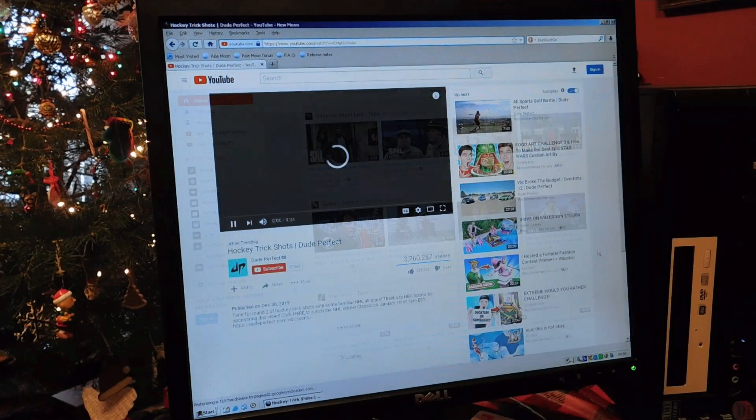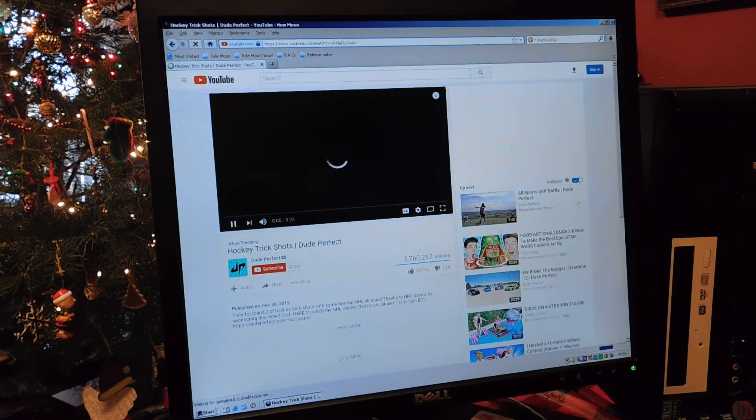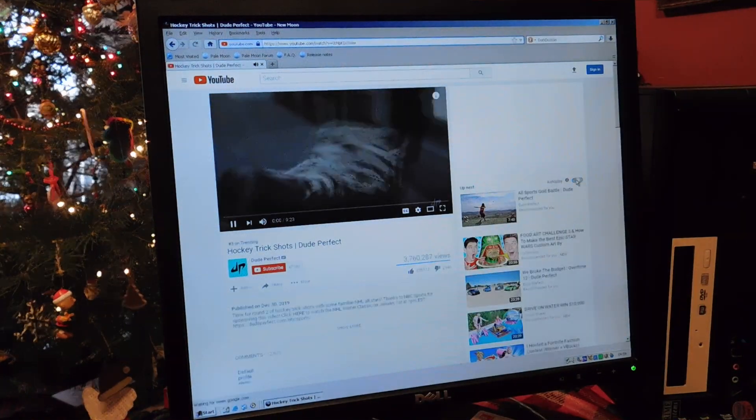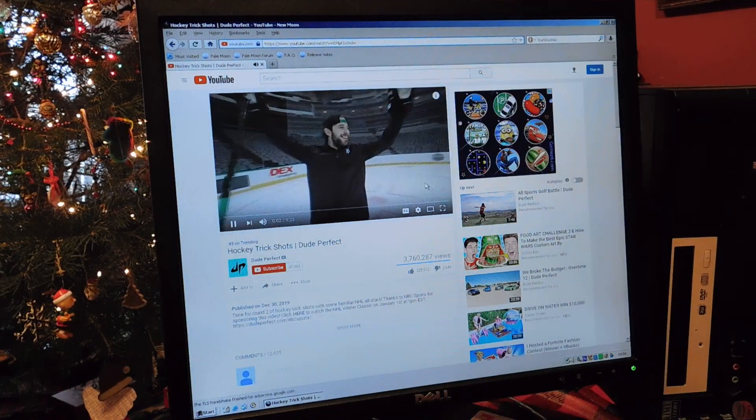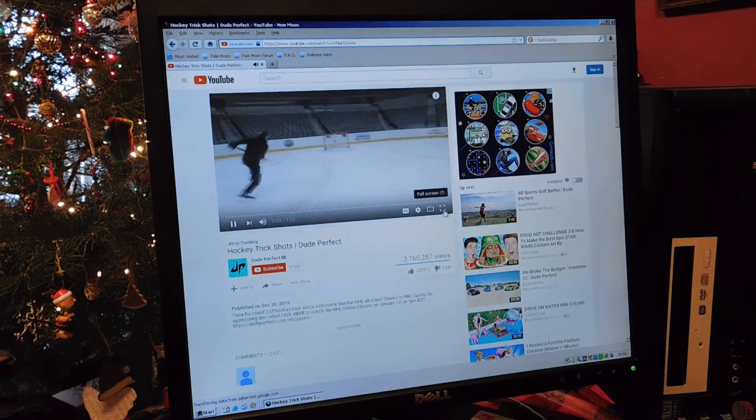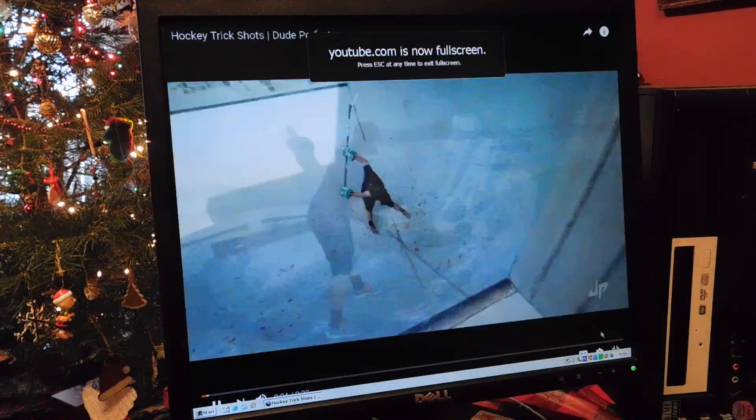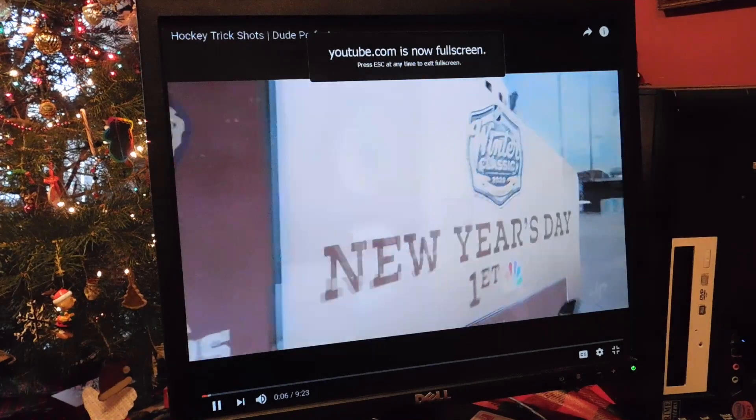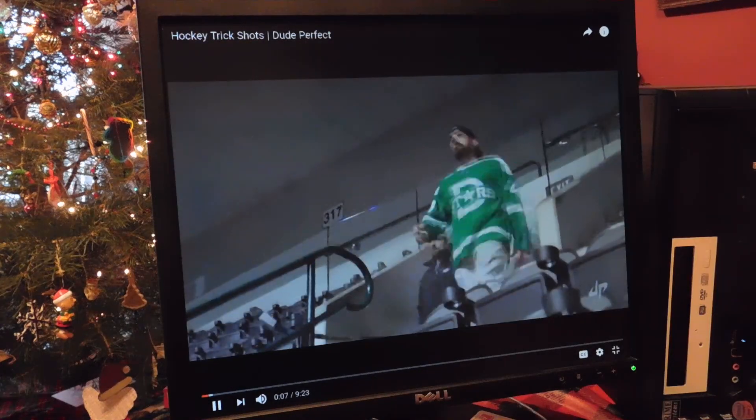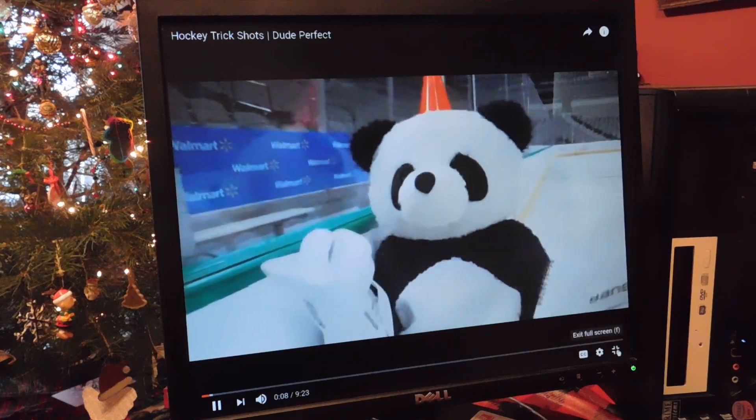Most of the slowness you see in loading pages is actually my internet, which is really bad, but as you can see this video does wind up playing fine, even in full screen mode.